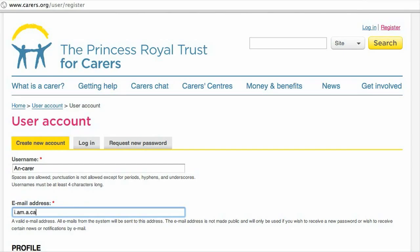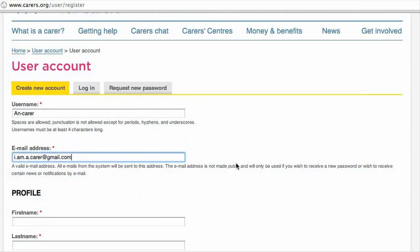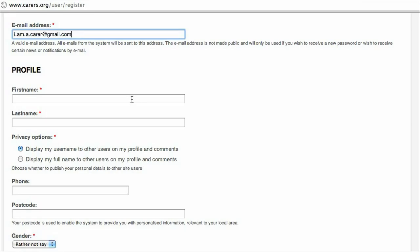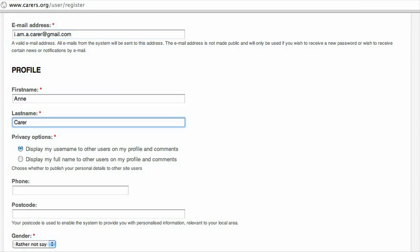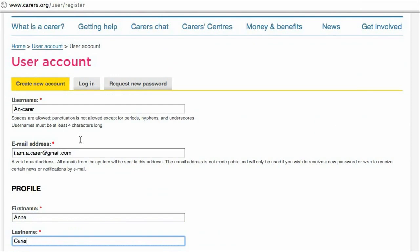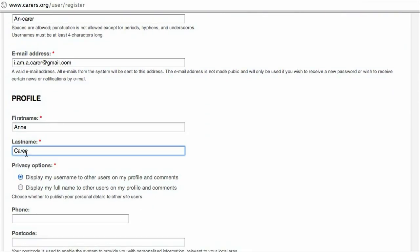This is one I've set up in advance so it should work fine, and then some information about you — first name and surname. I know I don't sound like an Anne, but there we are. Here you get to decide: would you like people to see your username when you write something on the discussion board, or would you rather they see your actual name?